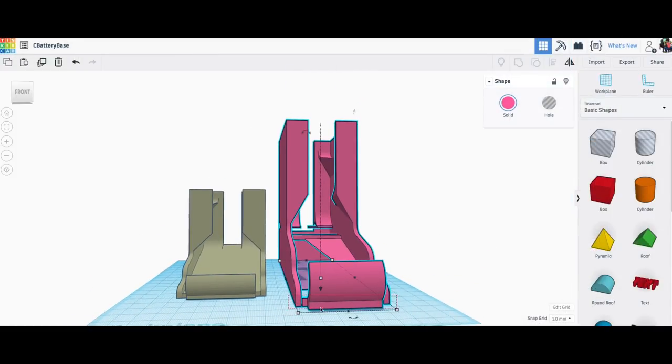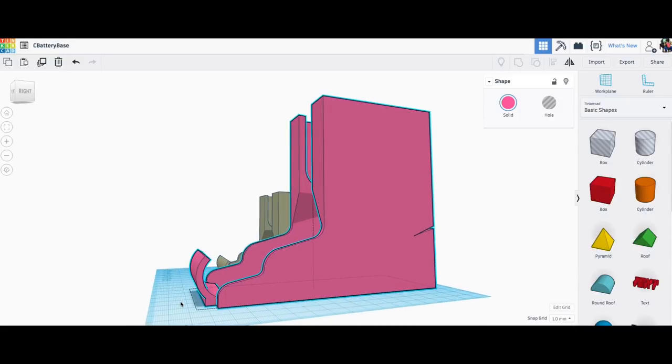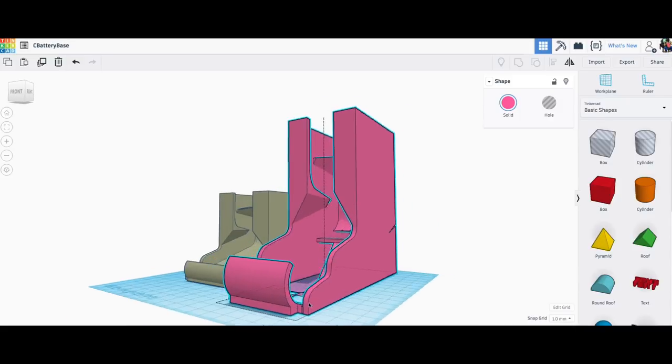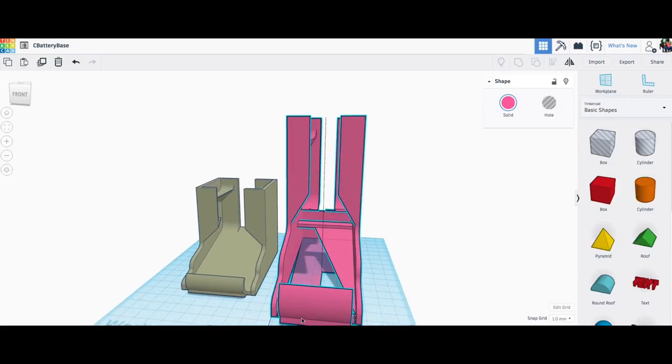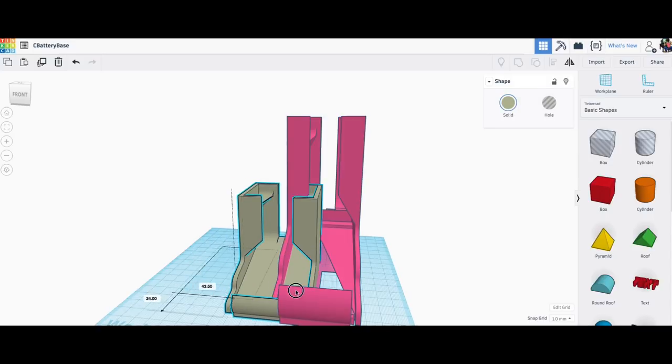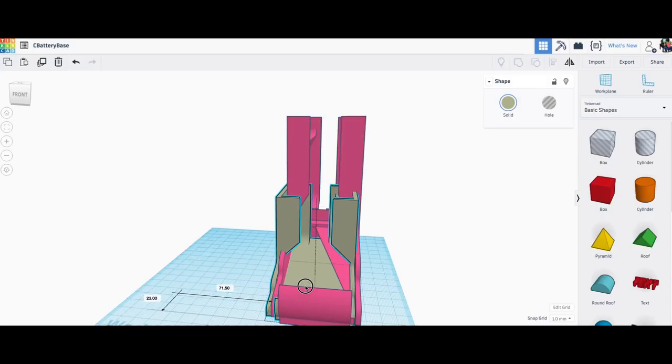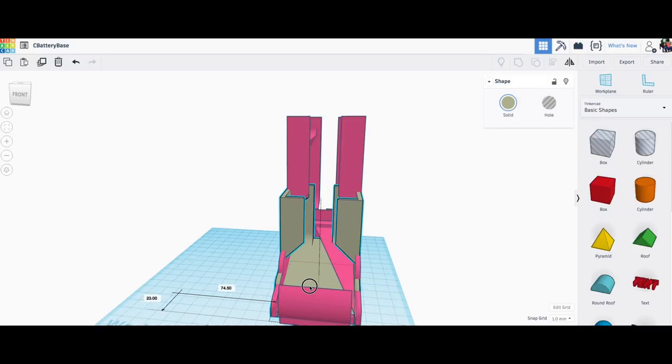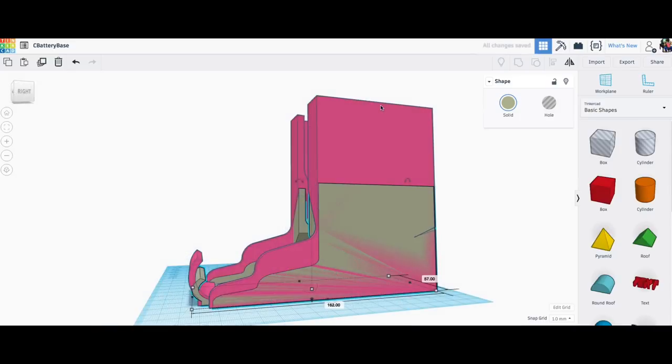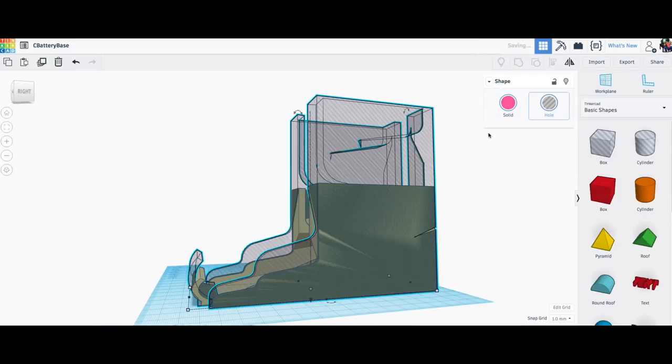So I finally said screw it. I'm going to Tinkercad and I'll make my own. So I brought in his original larger file which I assumed fit a C-sized battery. Then I brought in Jay Galeck's original AA. And I said I'm just going to stretch this guy and make it bigger so they line up.